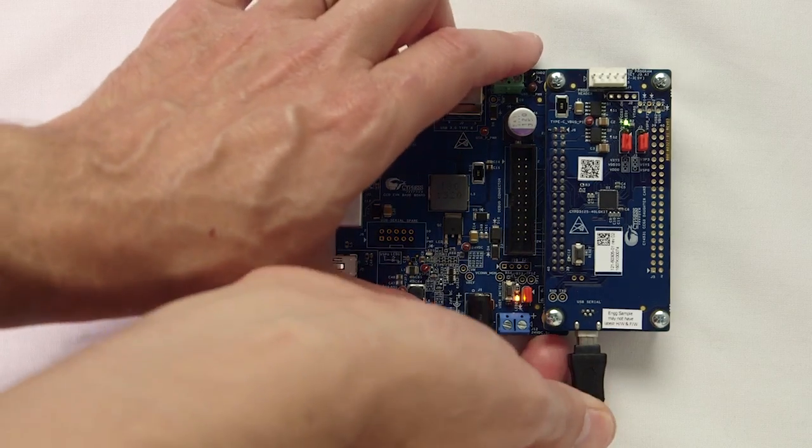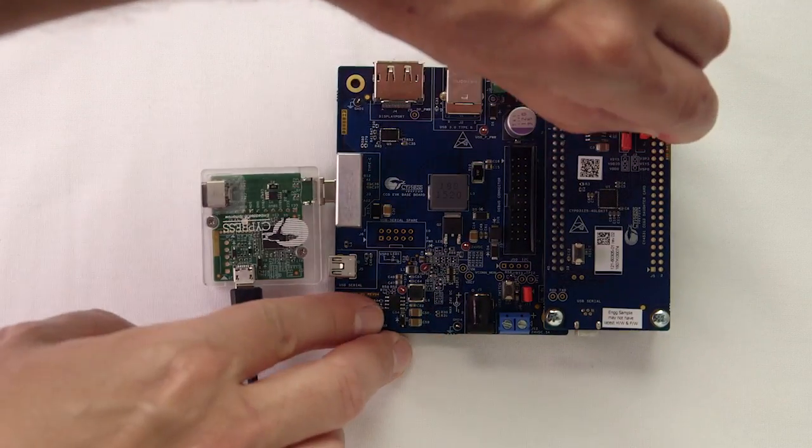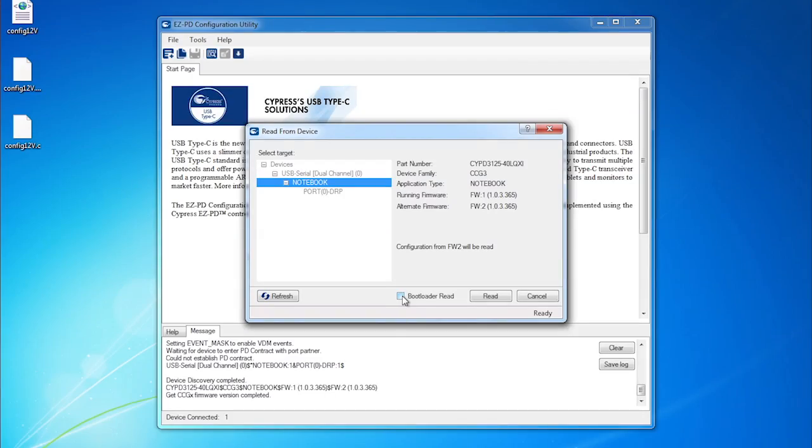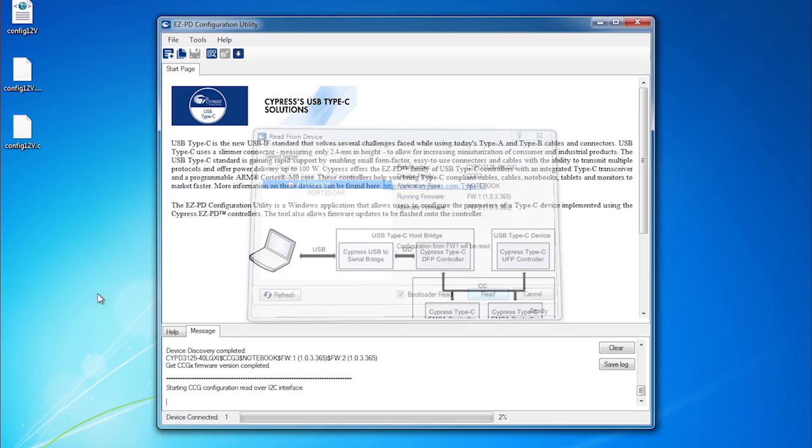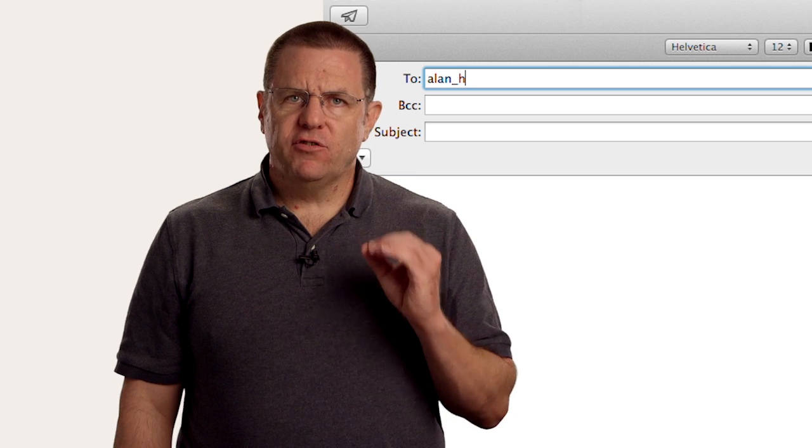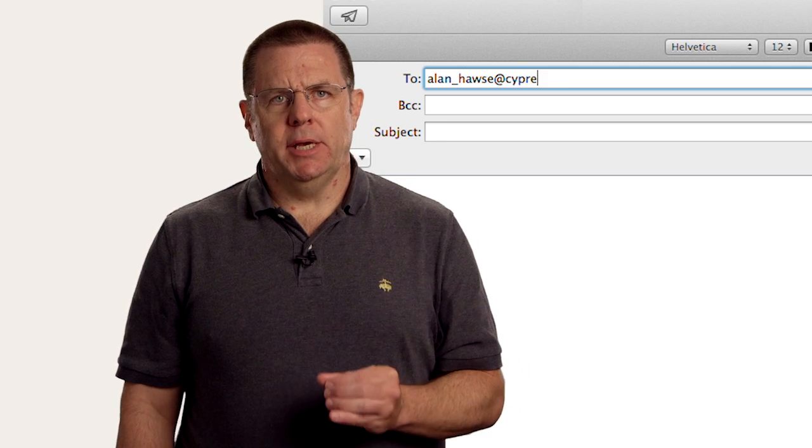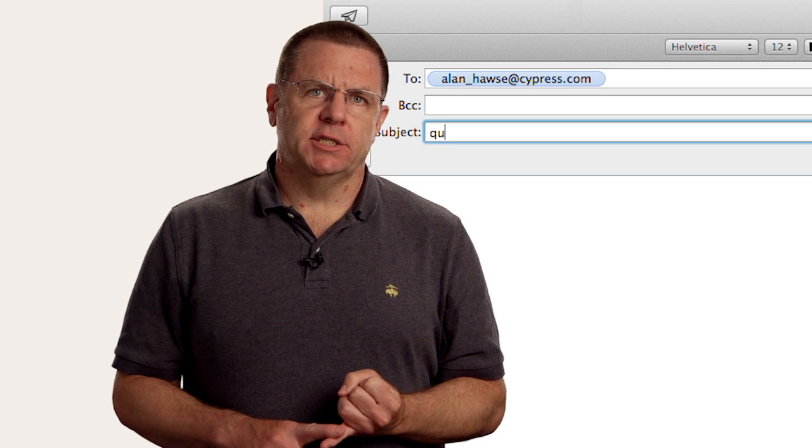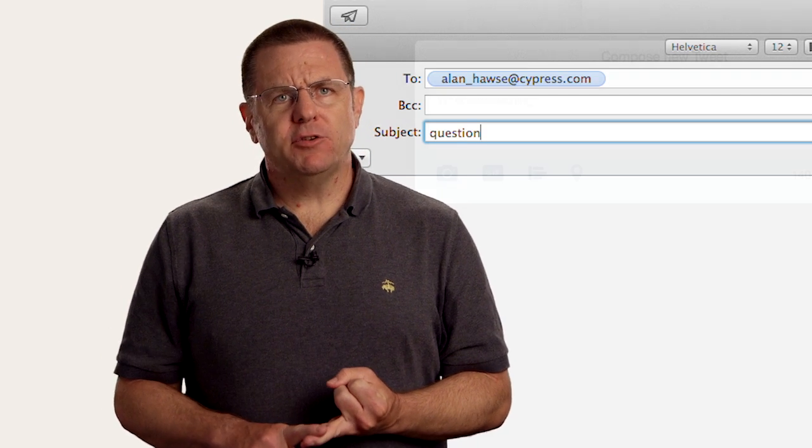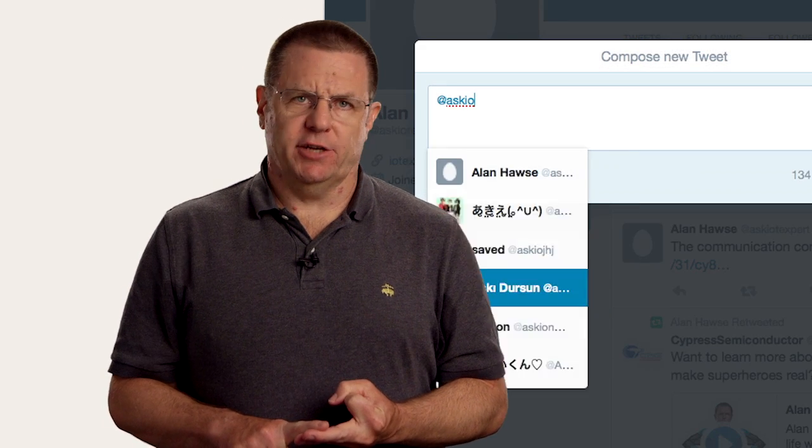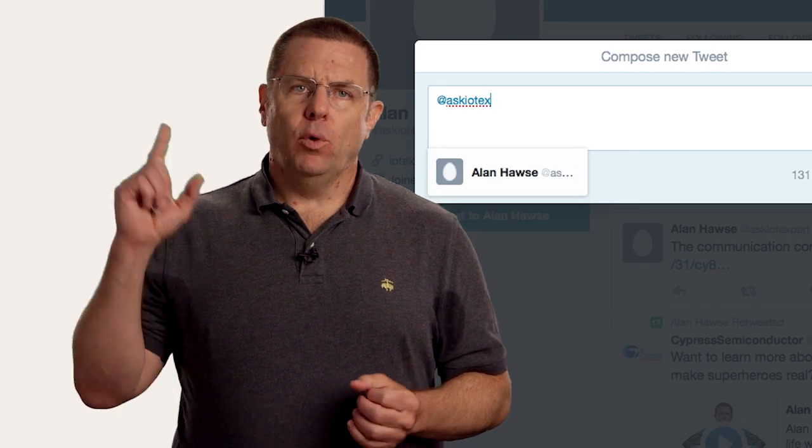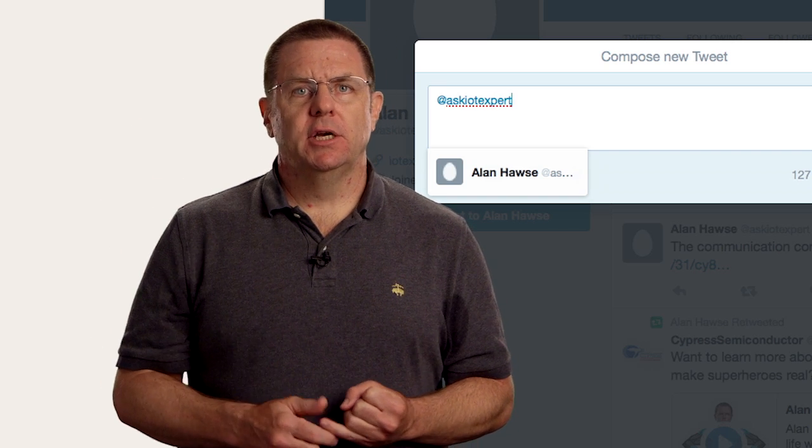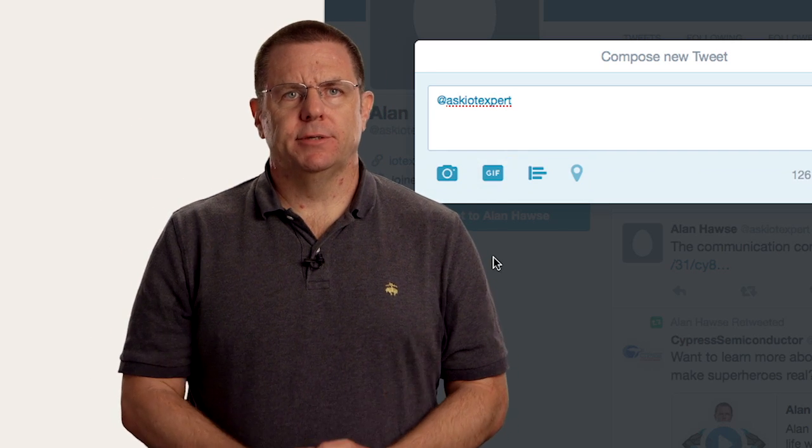Okay, that's a brief introduction on how to use the CY4500 kit to examine the Type-C configuration information. In the next video, I'll show you how you can change the configuration of a CCG device to build your own unique application. As always, you're welcome to email me at Alan_Hawes@cypress.com or send me a tweet at AskIOTExpert with your comments, suggestions, criticisms, and questions.